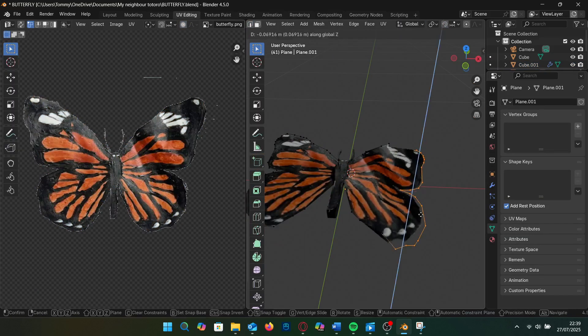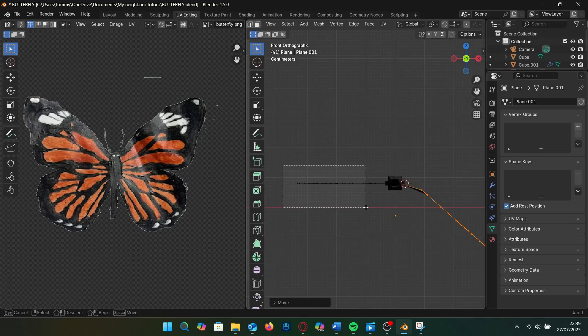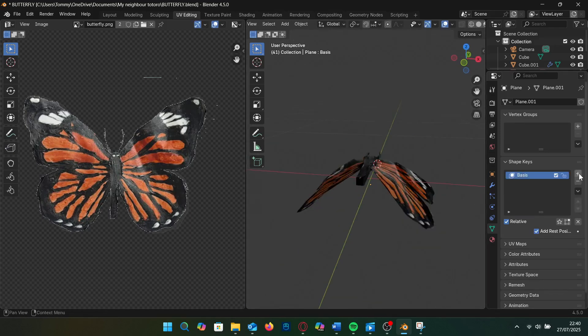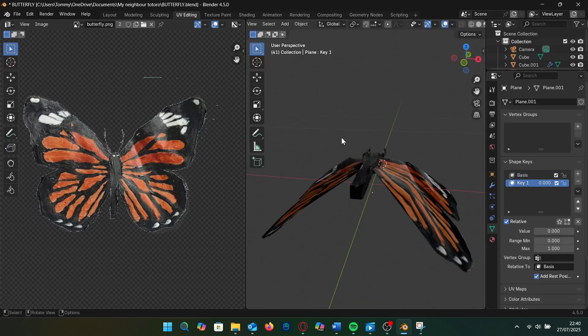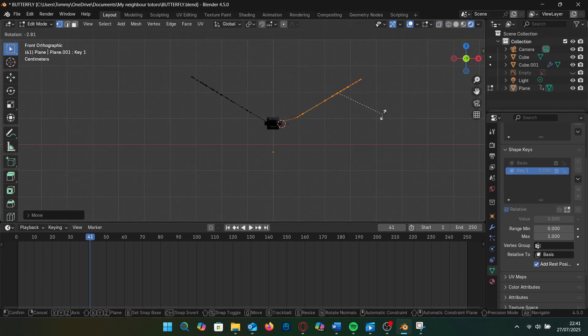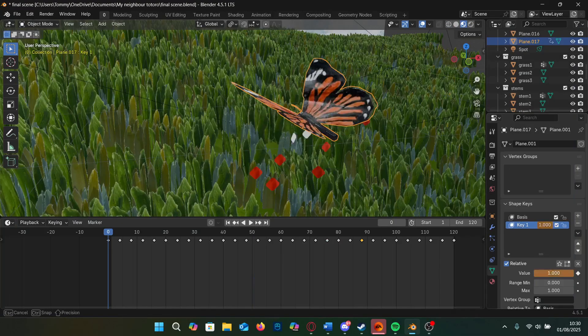For the flapping I go into object data properties and add a shape key basis and move the wings down. I then add a new shape key and move the wings up this time. Now we can animate the flapping.